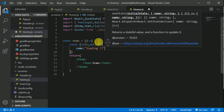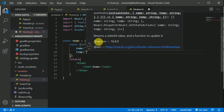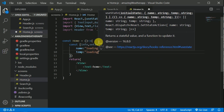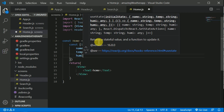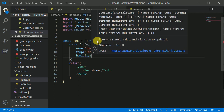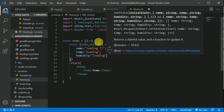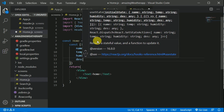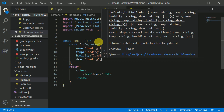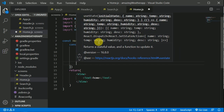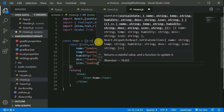It will have a temperature key — temp — initially equal to 'loading'. It will have humidity — initially also 'loading'. We will have description — desc — also initially equal to 'loading'. And we will have icon, also equal to 'loading'.